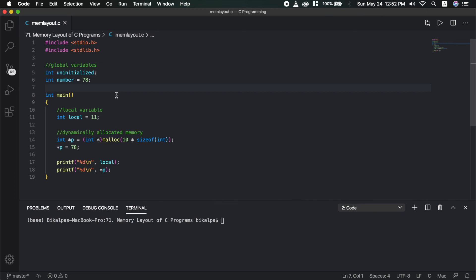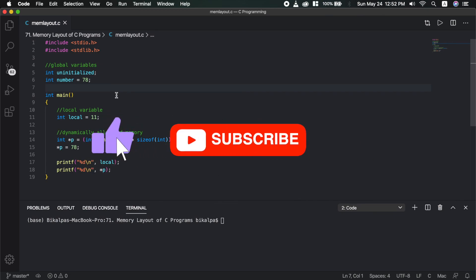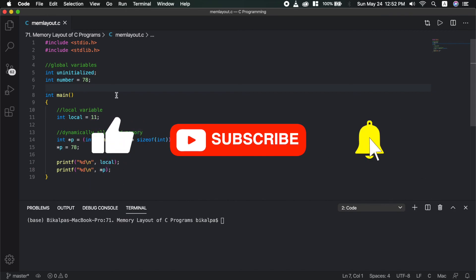If you like this video, please like, subscribe, and share. If you have any questions, leave them in the comments. I will see you in the next video. Namaste.